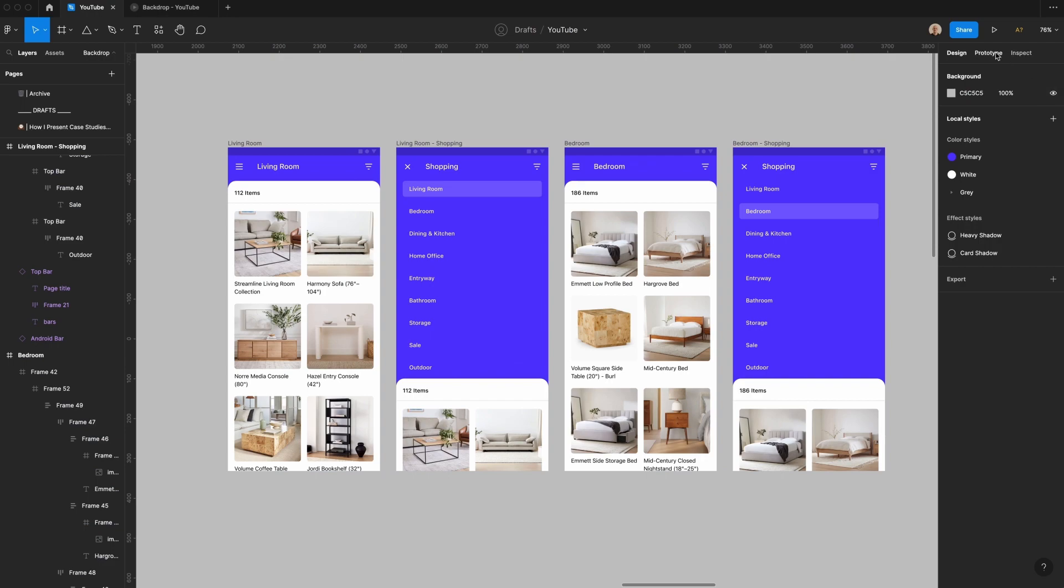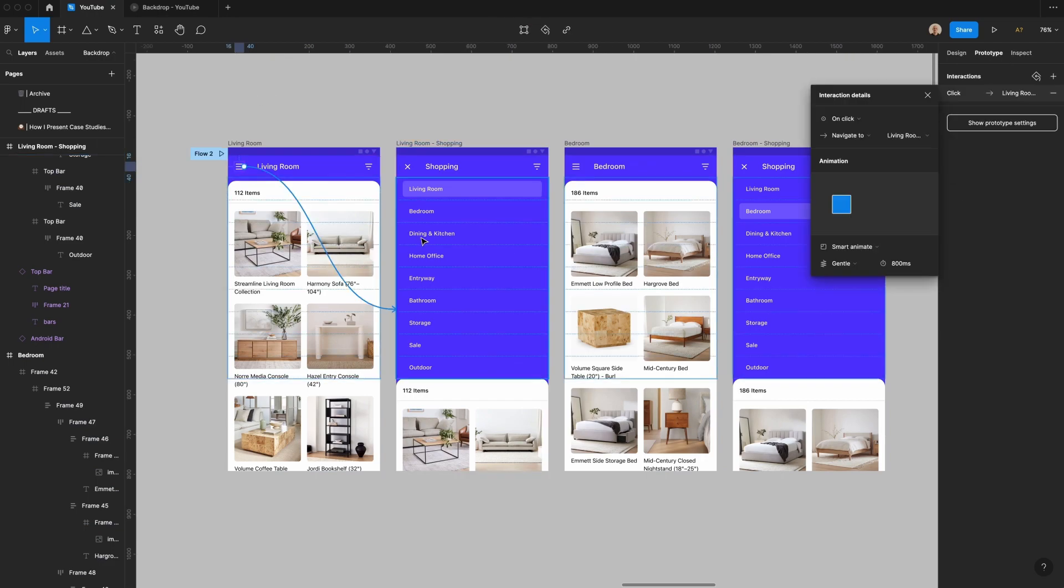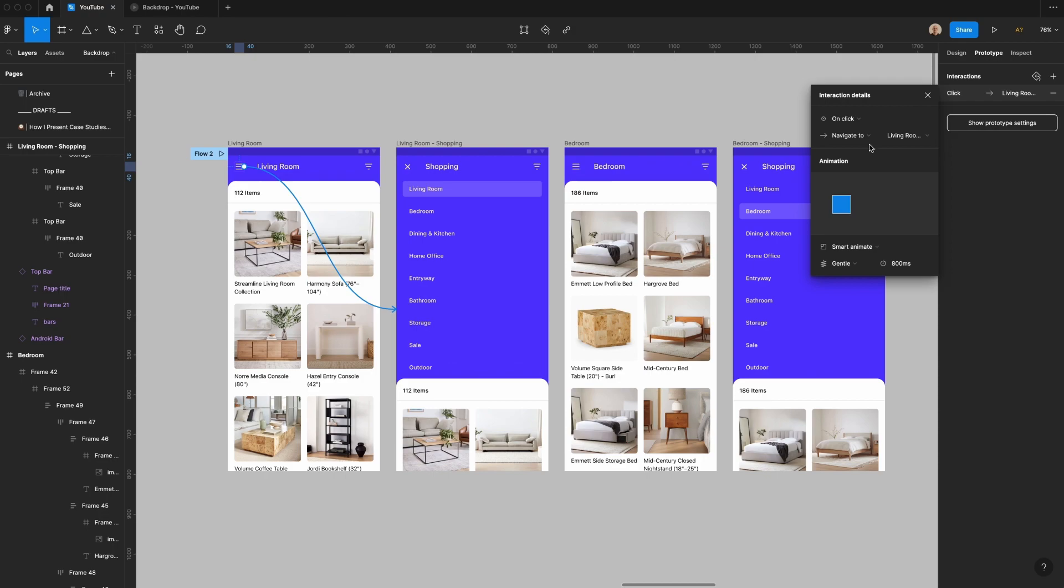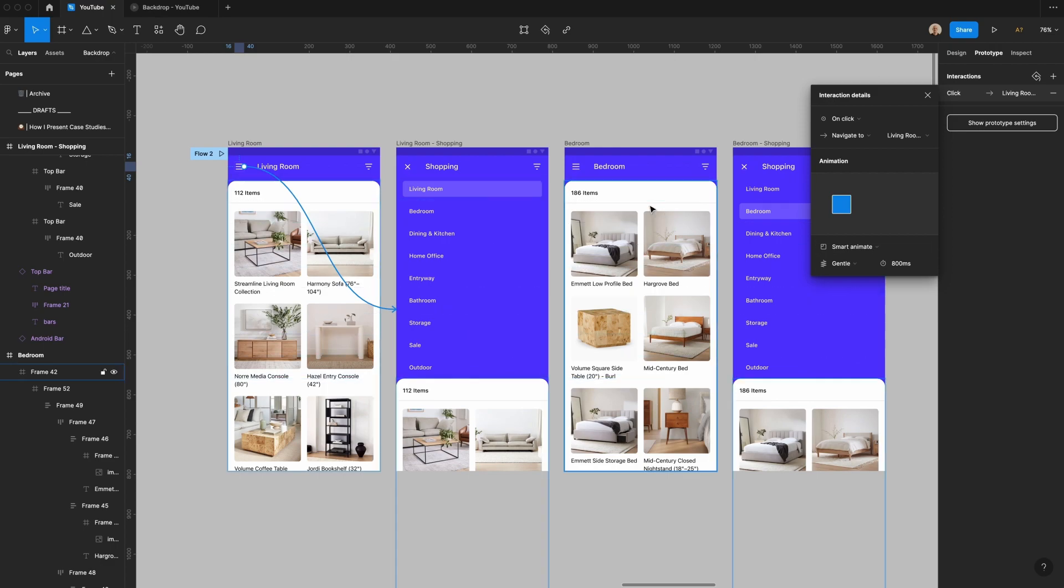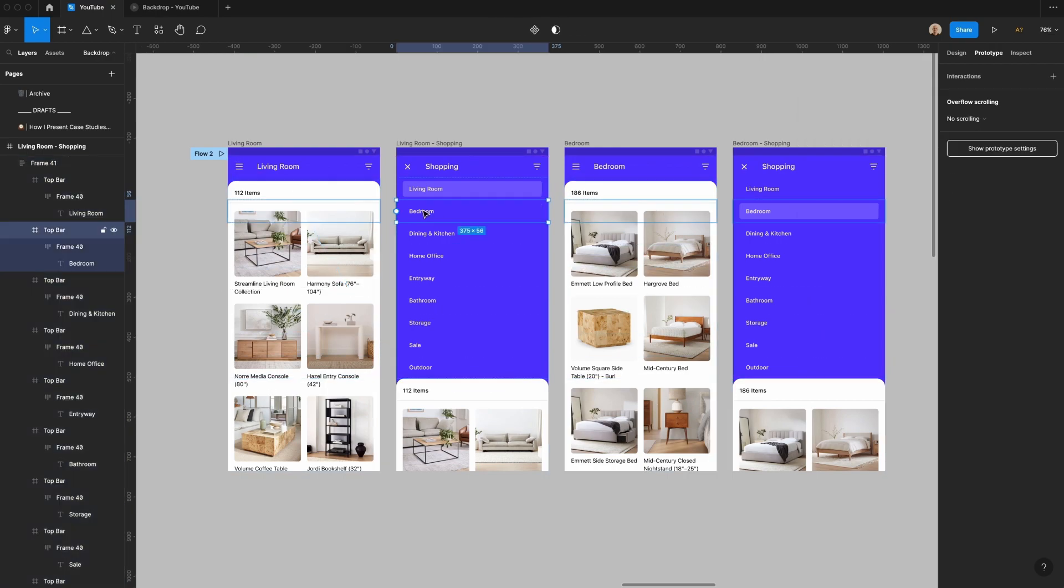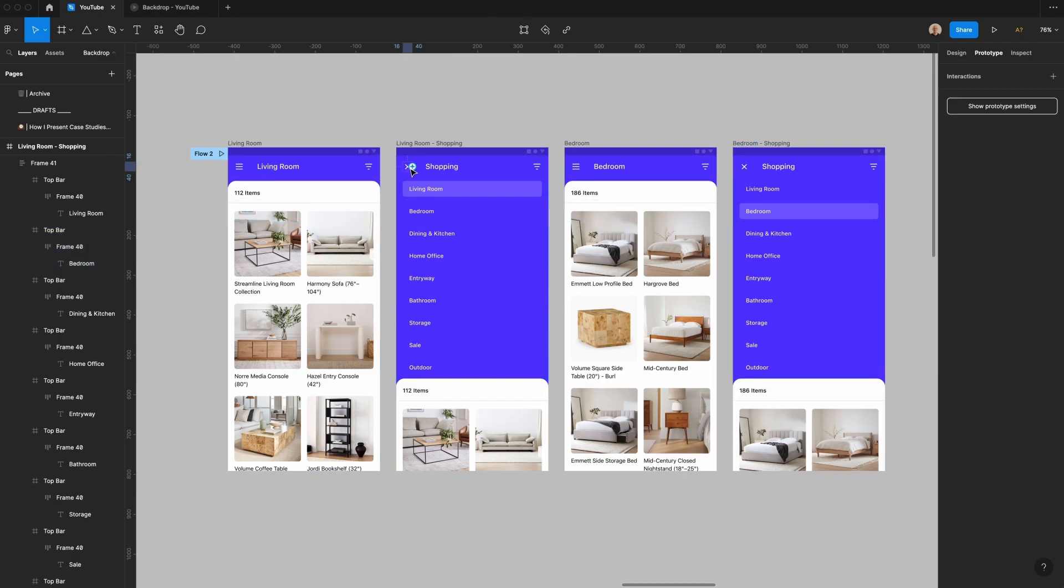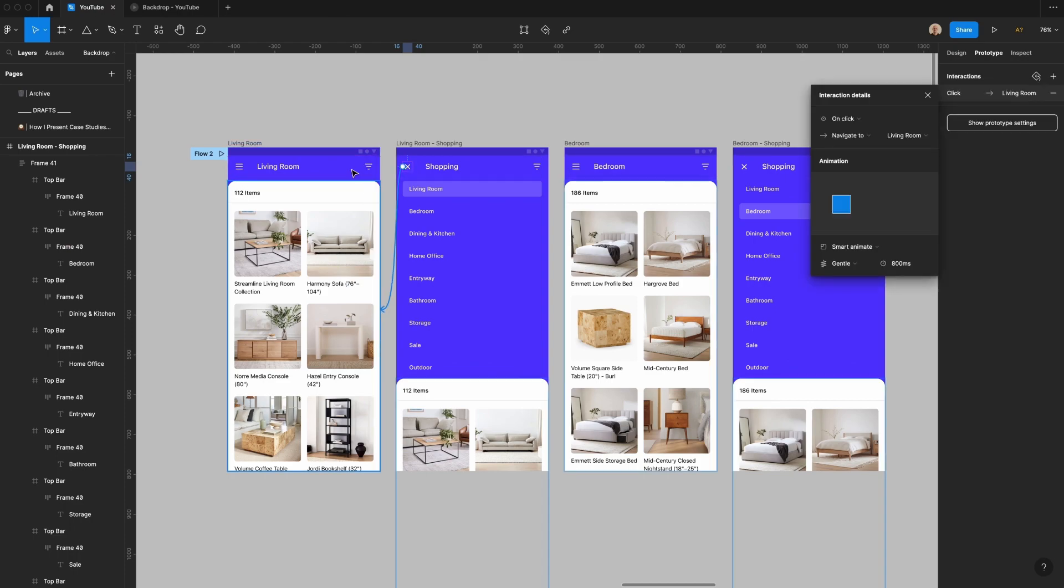So now what I'm going to do is I'm going to start hooking up the prototype. First I'll take this menu icon and I'll say on click navigate to this page. Normally it would say instant so I'm going to say smart animate. I'm going to set this to gentle and then I'm going to have this bedroom component here on click. It'll navigate to and we'll use that same gentle smart animation for it.